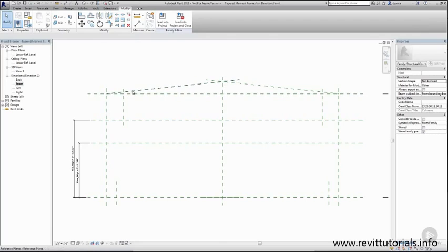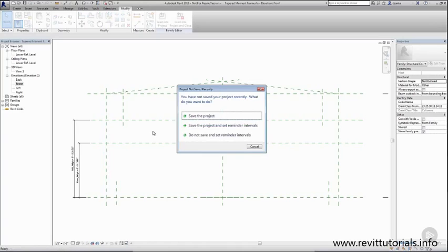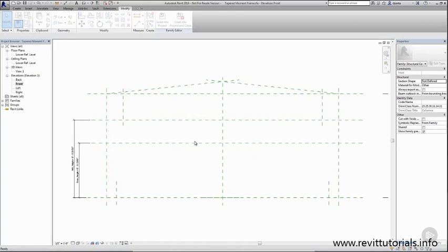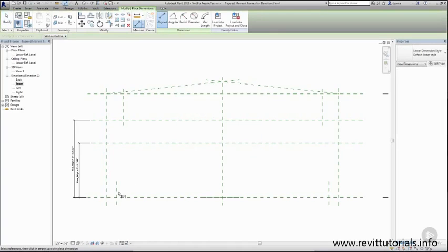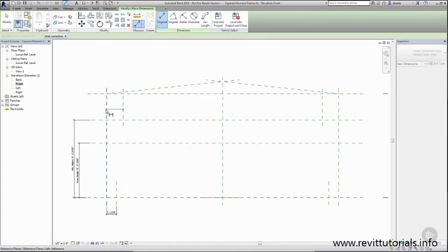So again using the keyboard shortcut DI and saving our project, we'll create the dimensions for the base of the column and the top of the column.